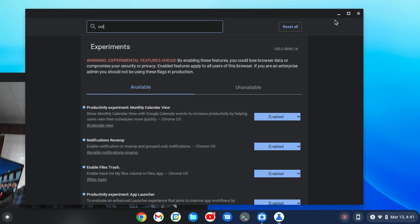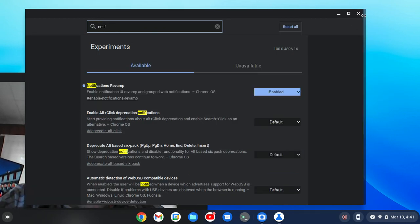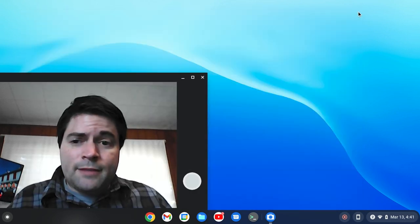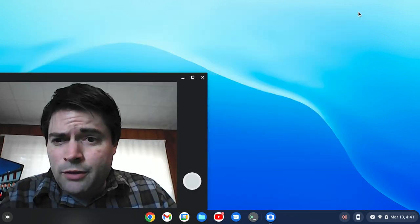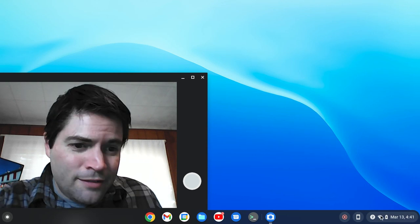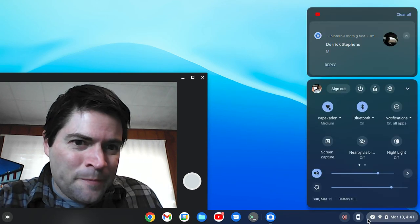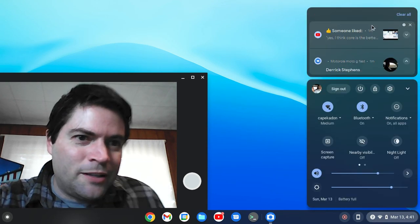Search for notification, and it's called notifications revamp, and enable that thing. Of course when you want to show it off, you don't get any notifications, but here you can see some up here.